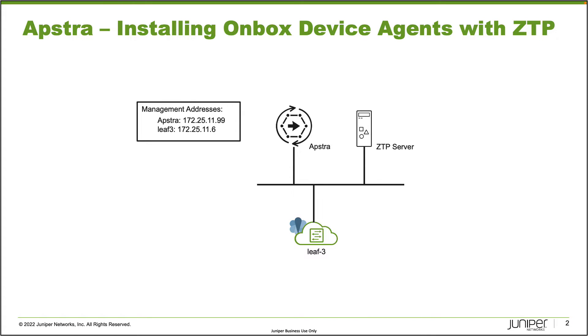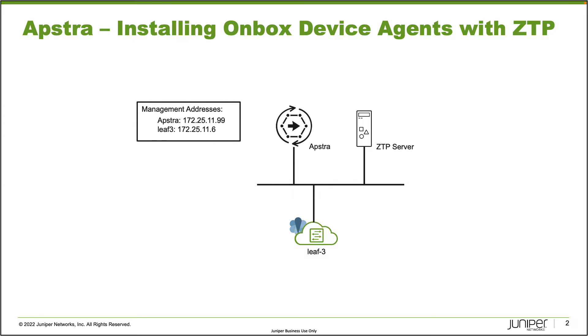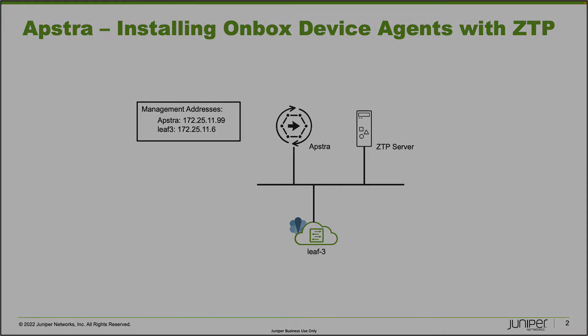That is, do the zero-touch provisioning, get its IP address and stuff like that. This ZTP server is already connected to AppStra, so AppStra will be able to see when devices such as Leaf3 use ZTP to do their initial configuration. From there, we'll be able to quickly install an on-box agent on Leaf3. Now Leaf3 is using the Cumulus operating system, and we'll see how that works as we jump into it. With that being said, let's go ahead and jump to AppStra and get this going.